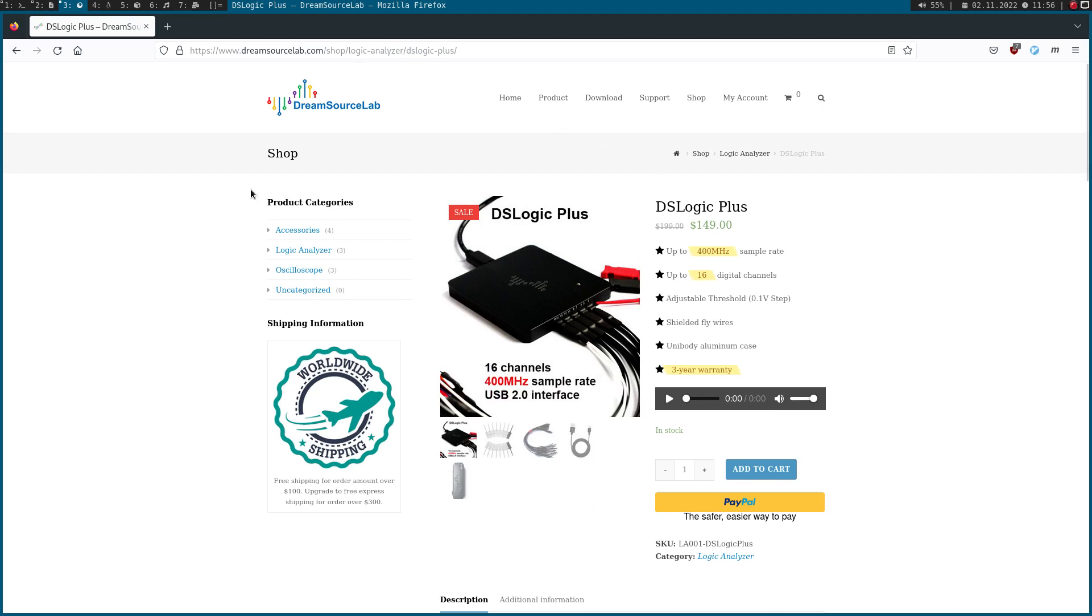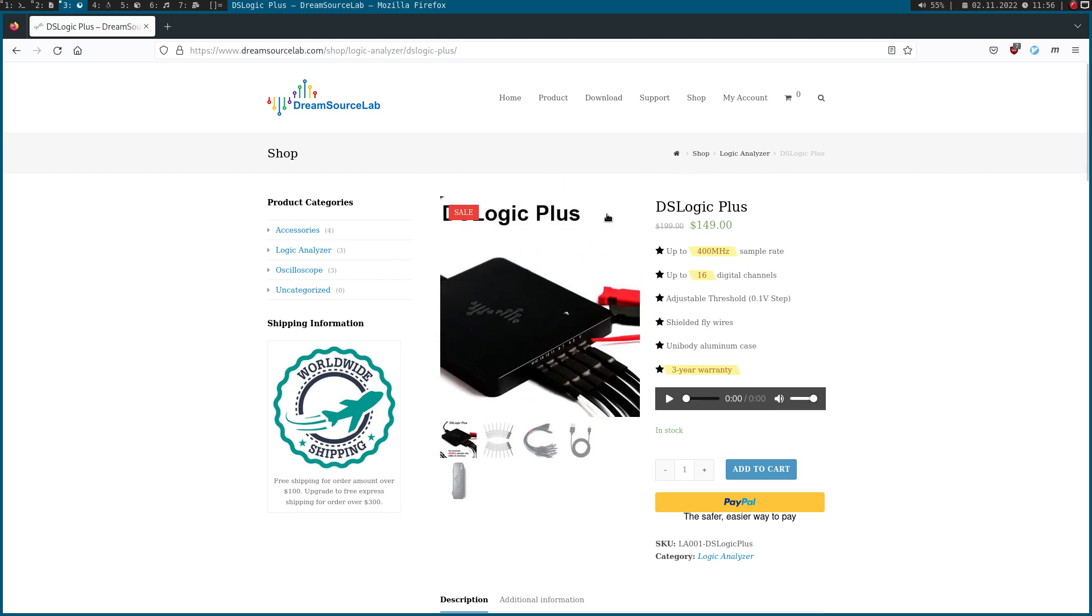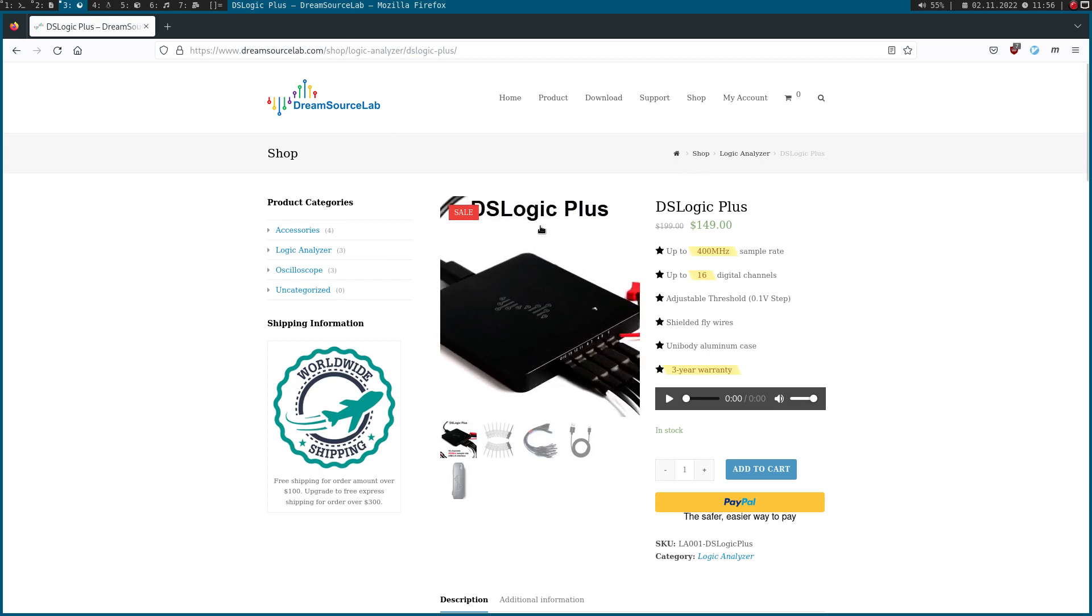And the reason why I picked this company or this supplier here is because the GUI to control this logic analyzer and the decoder to decode the data streams are free and open source software. So I think this is a company which is worth supporting.